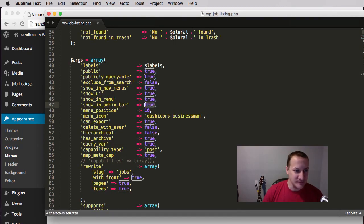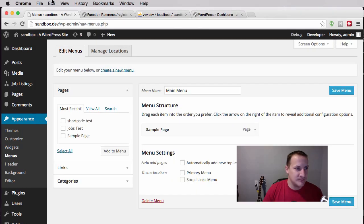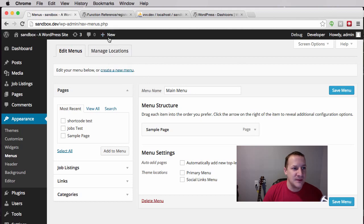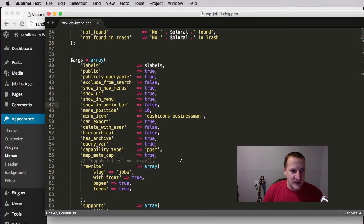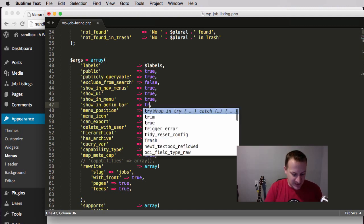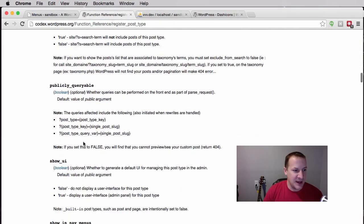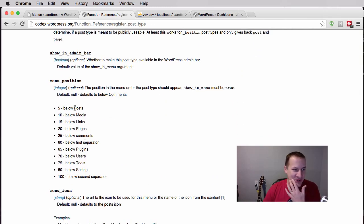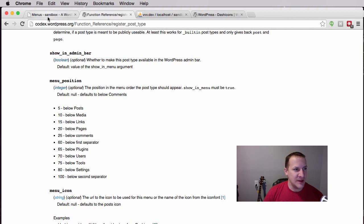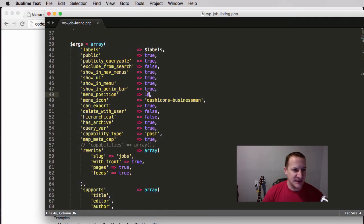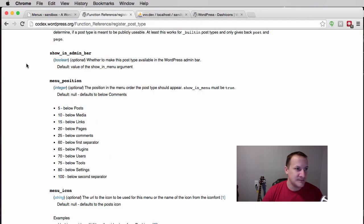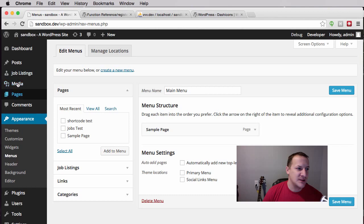'Menu position': the codex does a great job laying out the different numbers. This controls where your post type shows up in the dashboard menu. I have it set to 10, so it shows below Media. If I put a value between 5 and 10, like 6, it should be below Posts — and after saving and refreshing, you'll see it has moved up to below Posts.